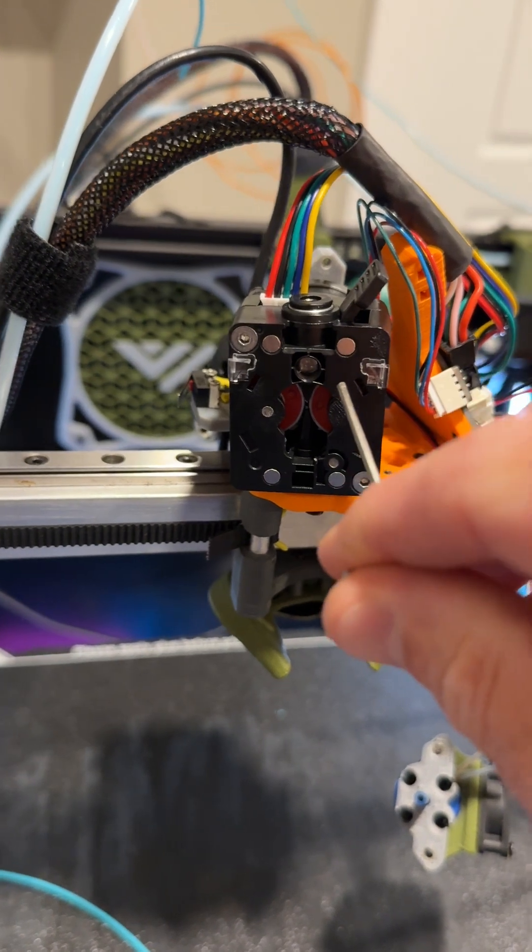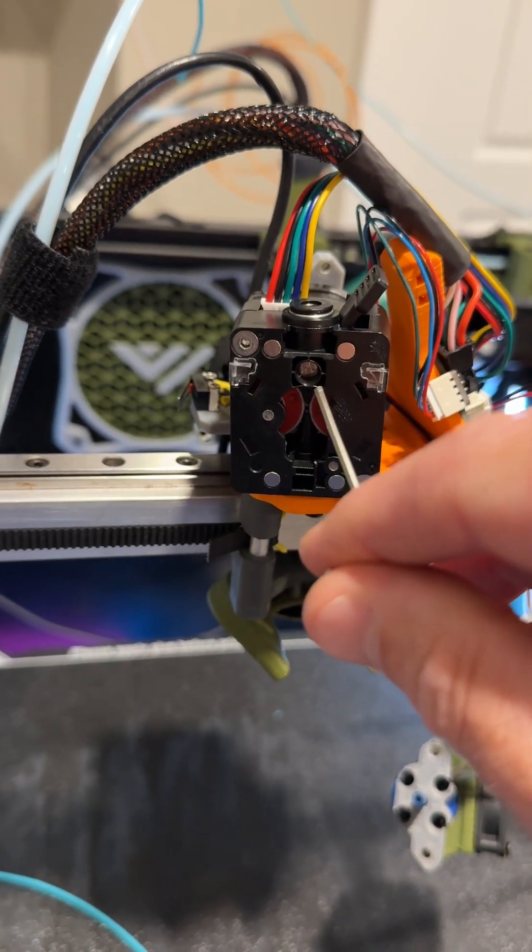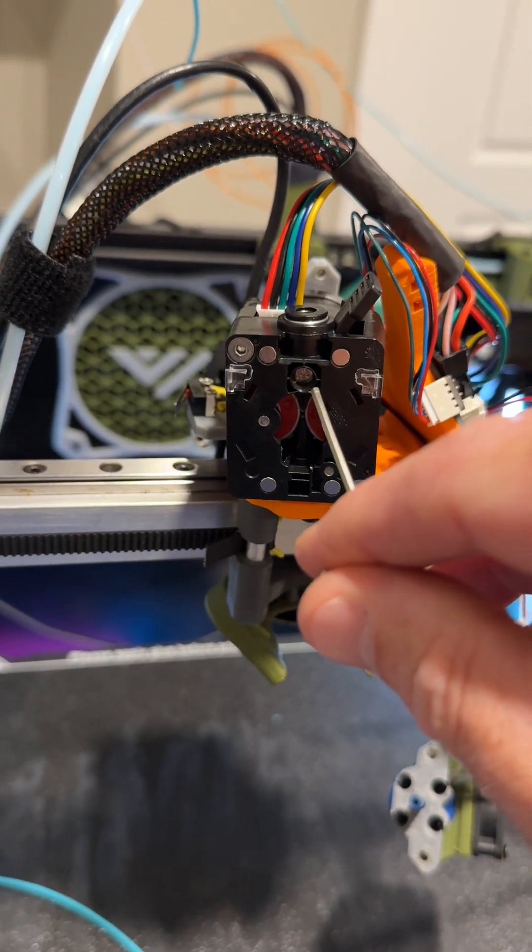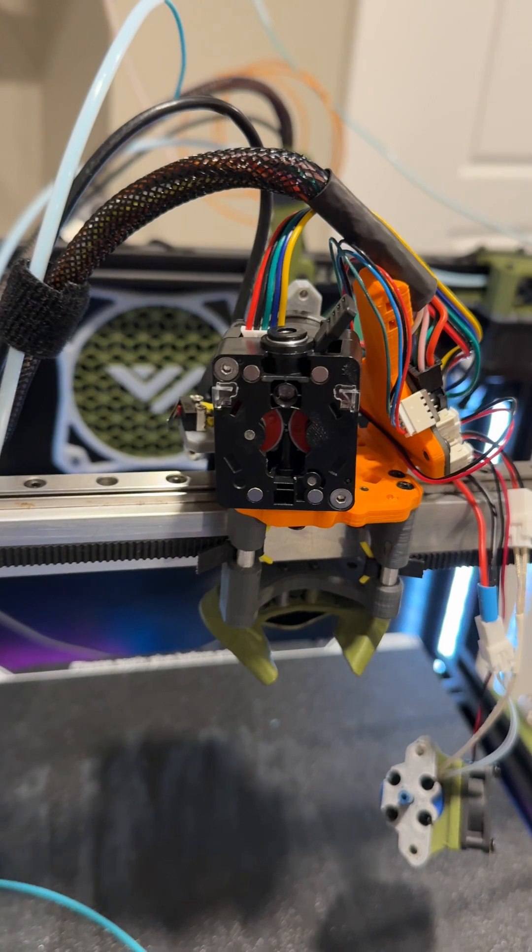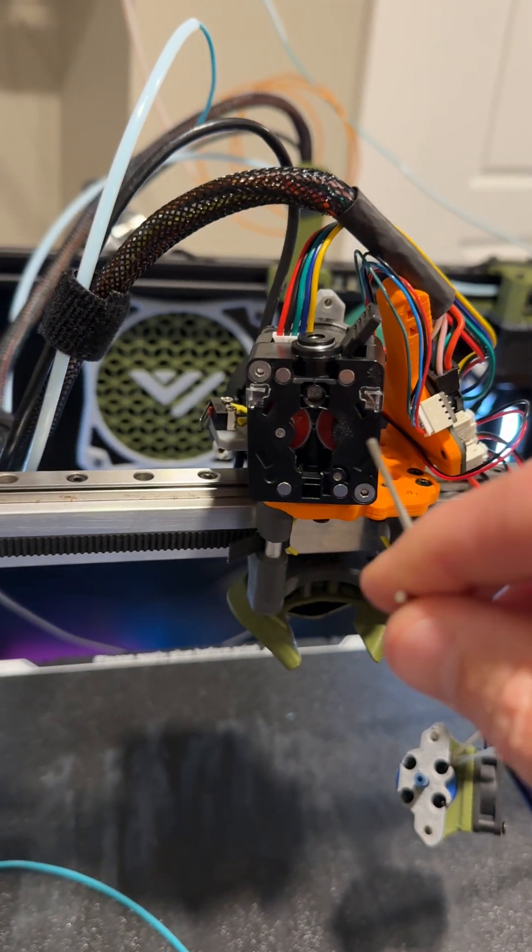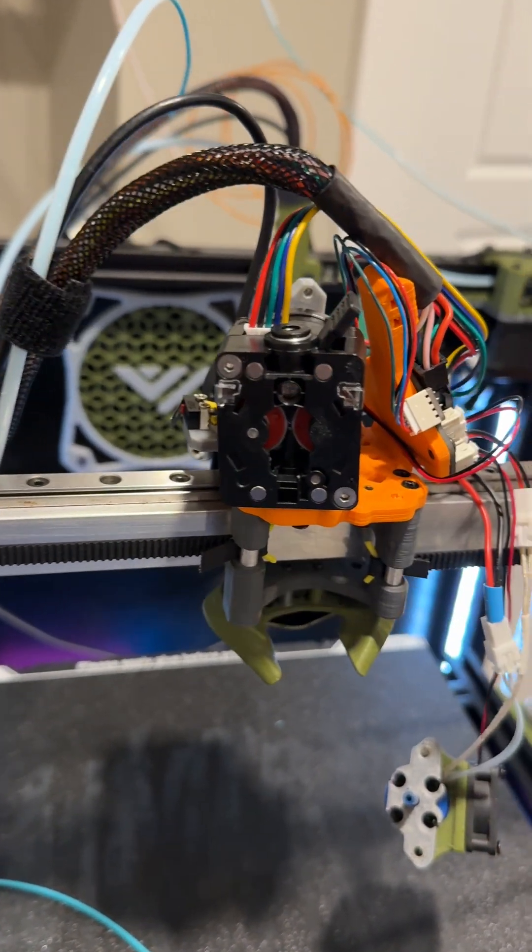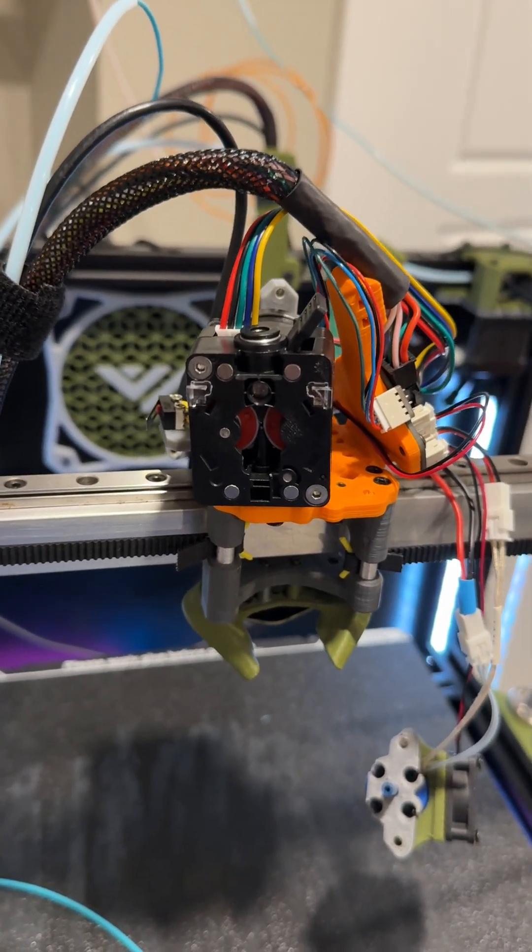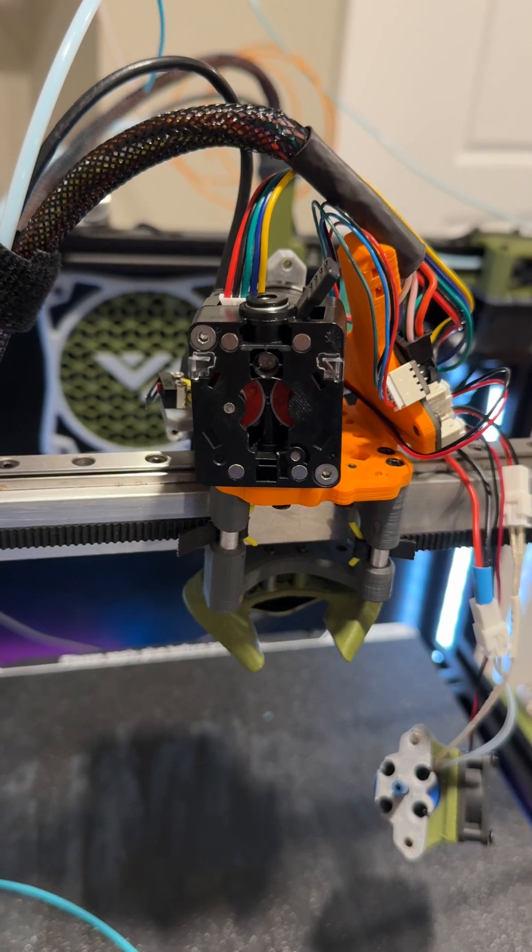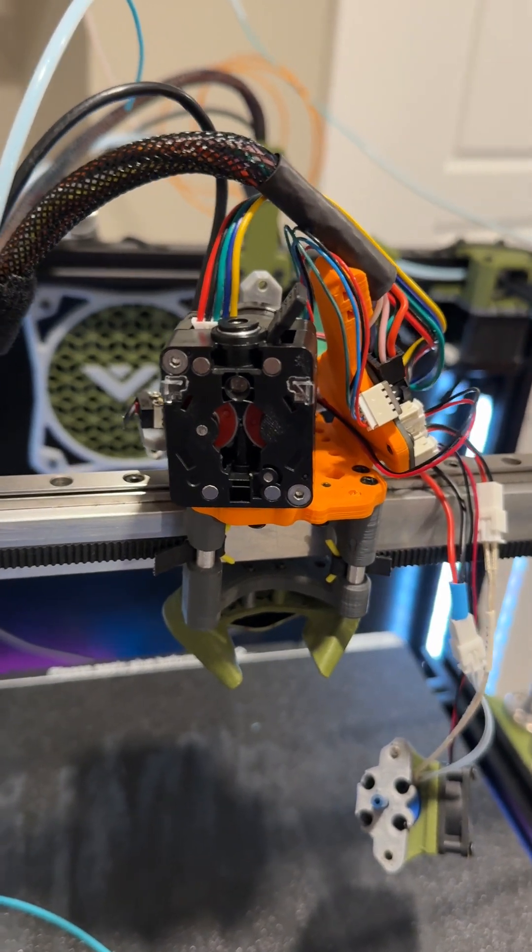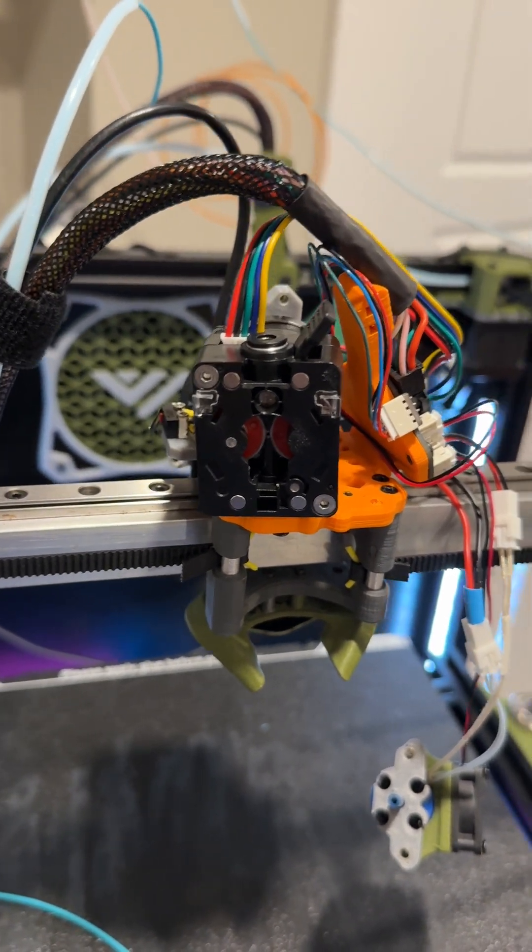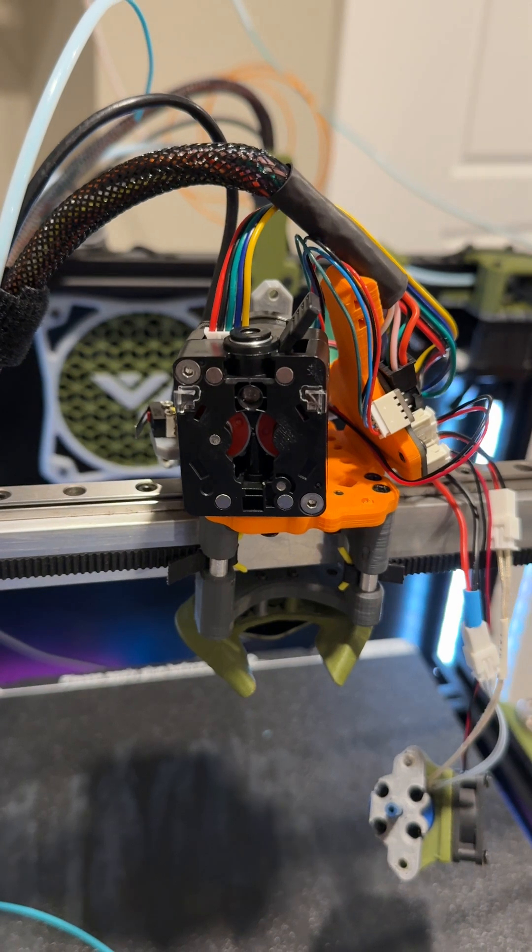So inside there's a filament sensor behind this piece here, and when I was first setting it up, nothing worked. When I opened it up I found that the plunger that sets the filament sensor had just fallen out. So I was like, oh great, I can fix that. Put the plunger in, double-checked the orientation.